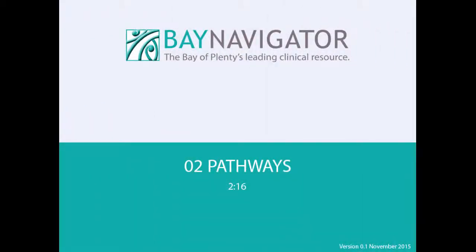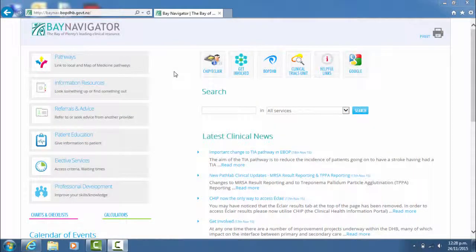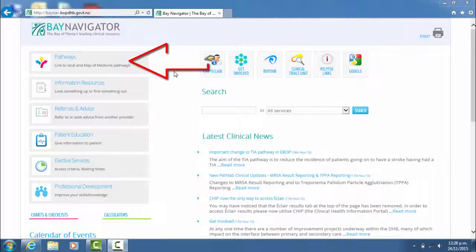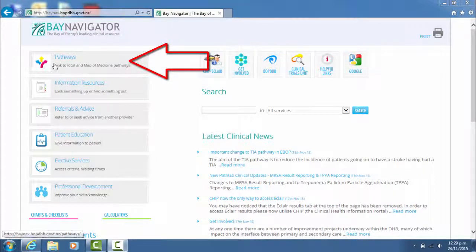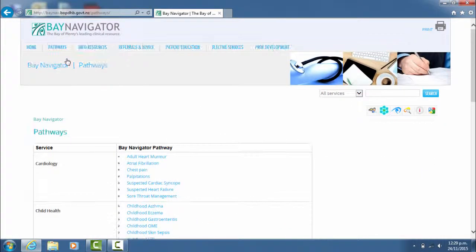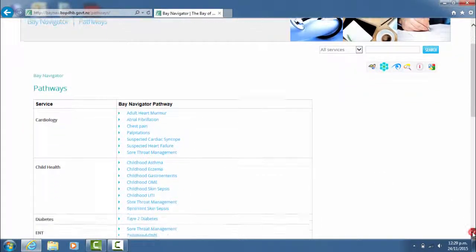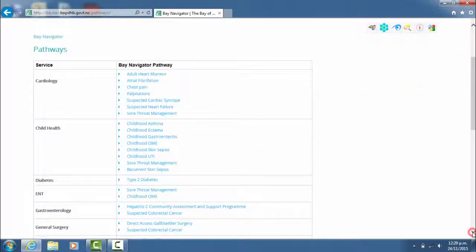In the second of the Bay Navigator instruction videos, I'm going to take you into the pathways tab. If you click on pathways, it comes up with a whole list of the Bay Navigator pathways set out in a table under the services.